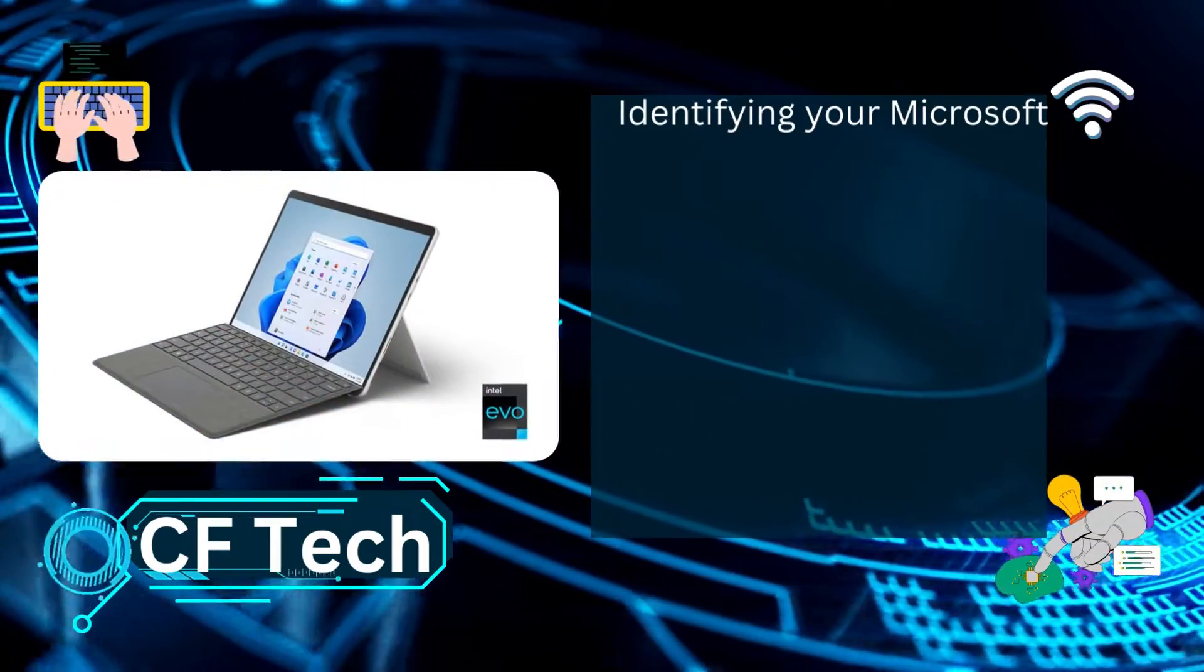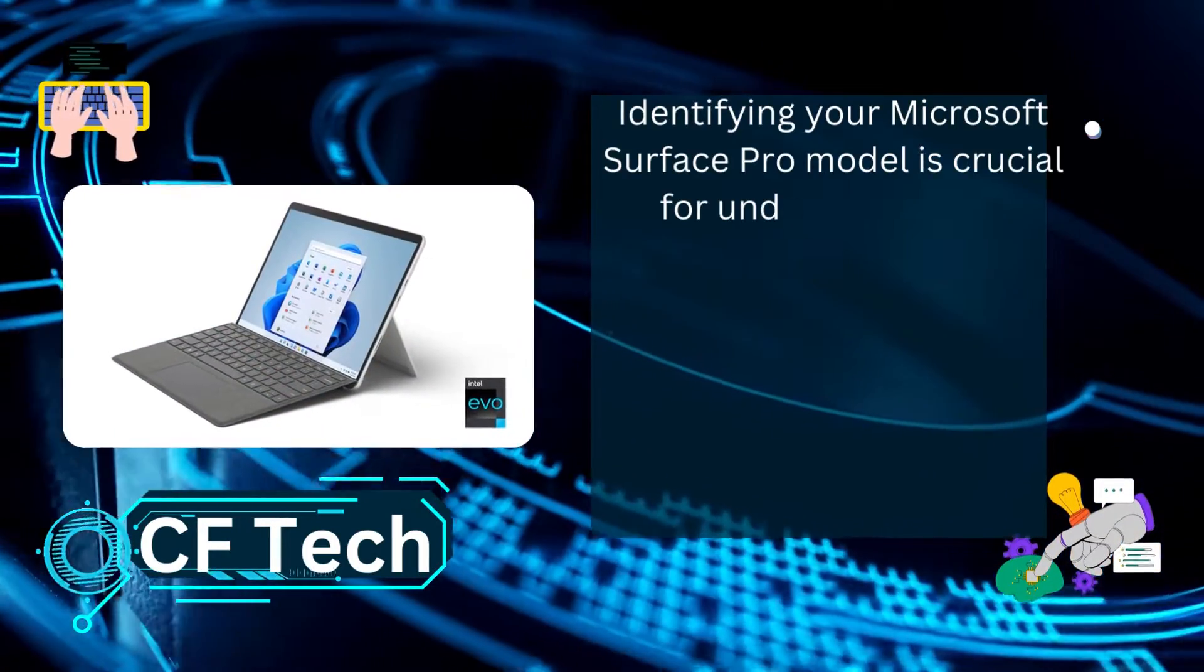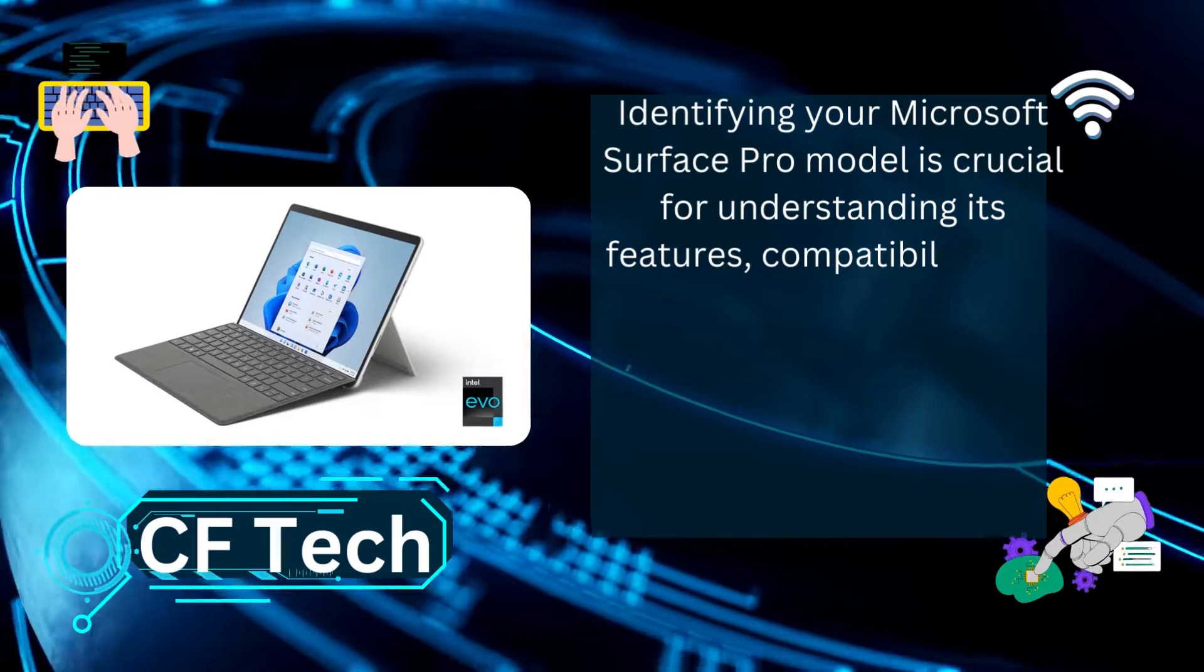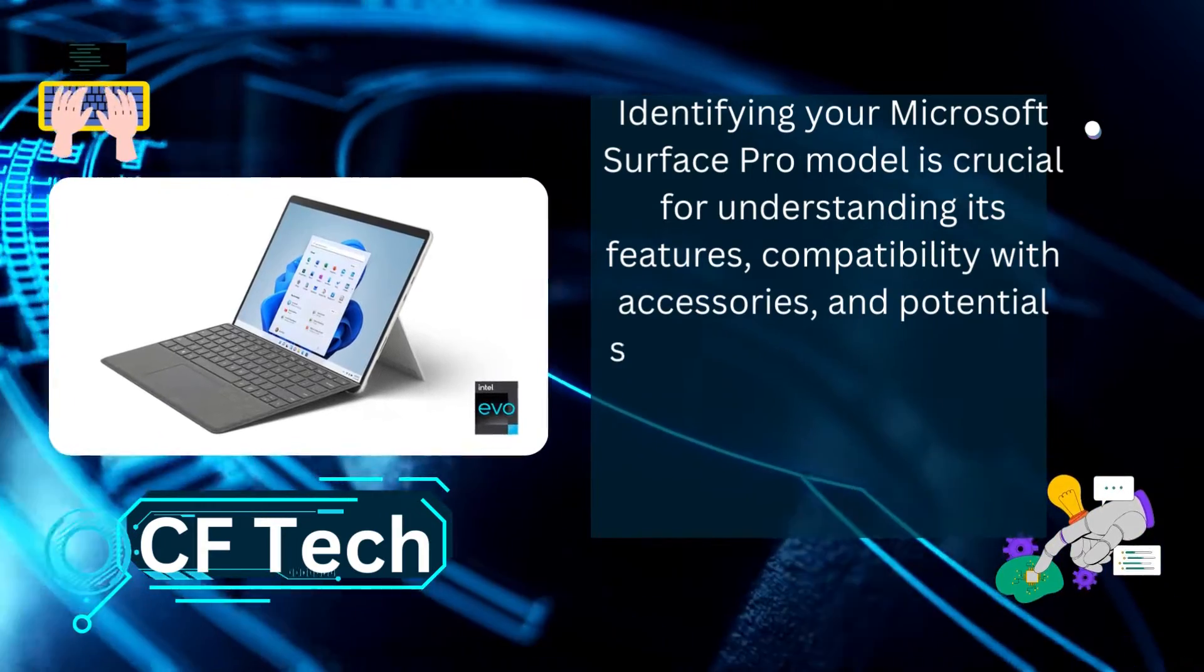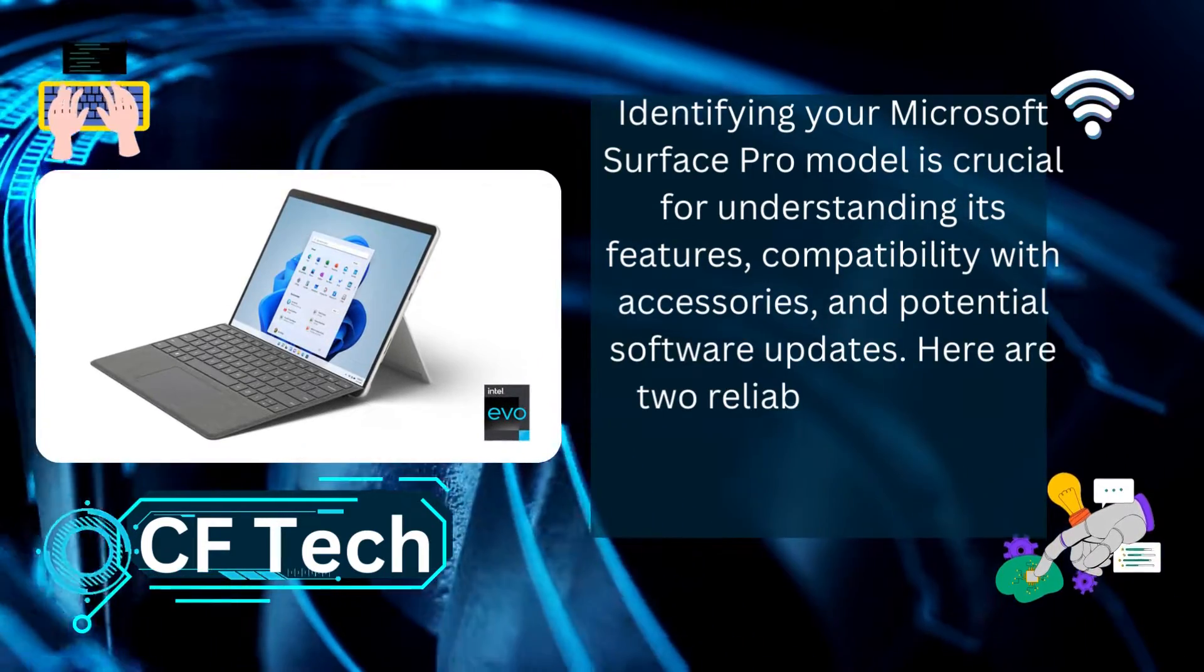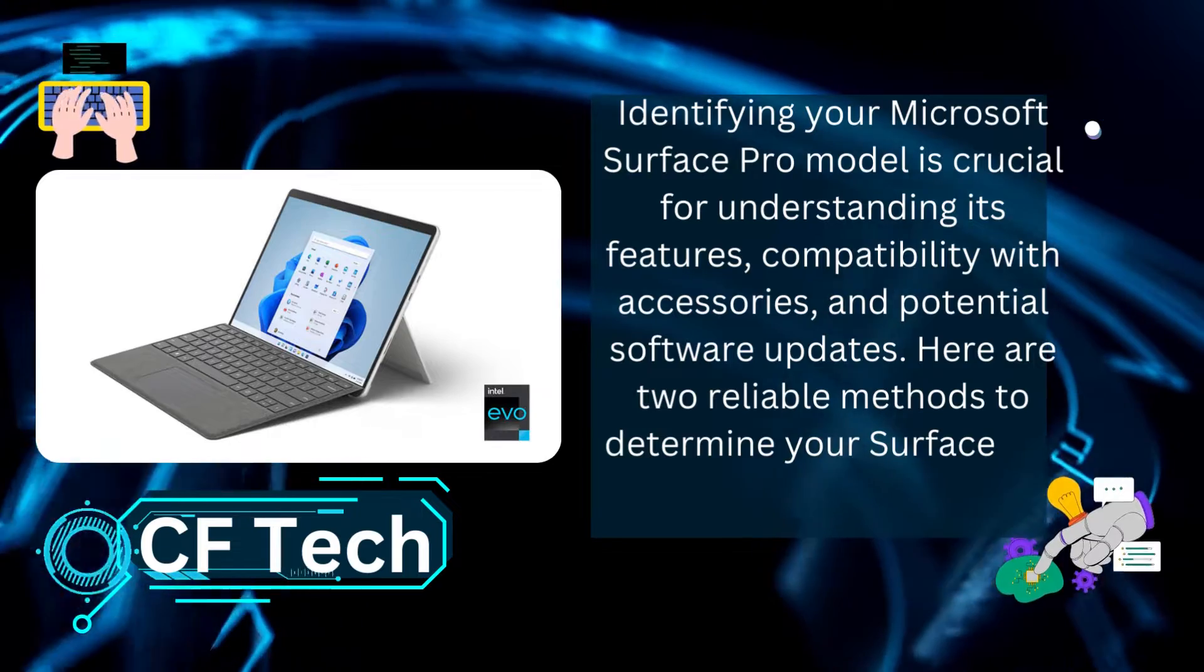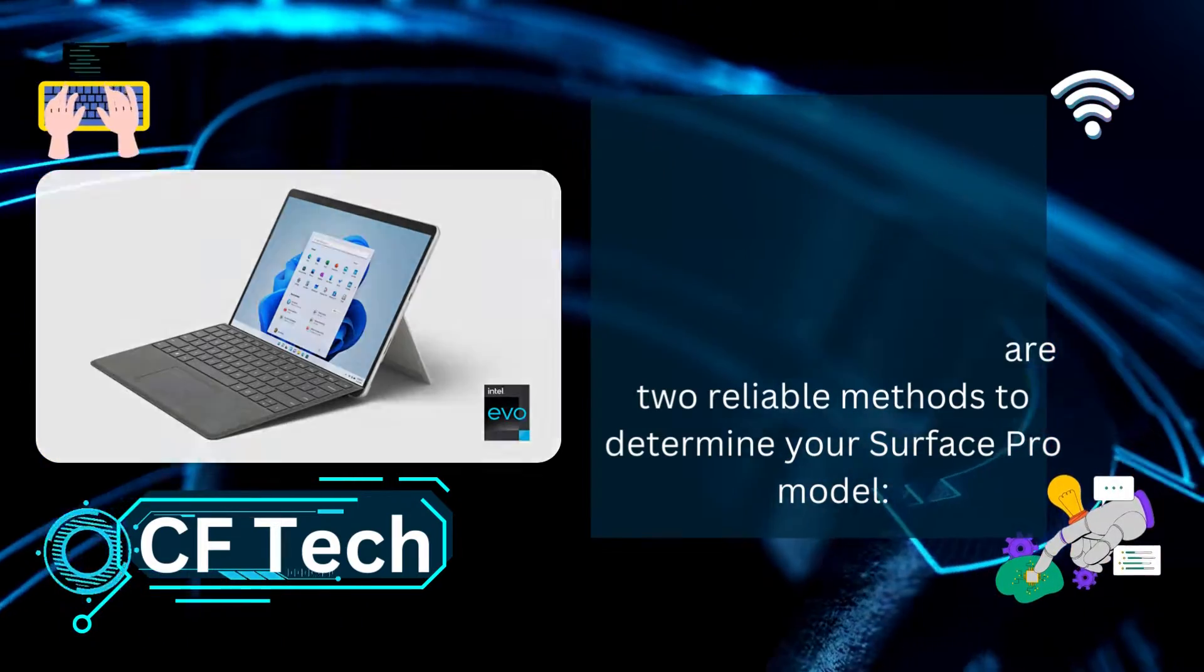Identifying your Microsoft Surface Pro model is crucial for understanding its features, compatibility with accessories, and potential software updates. Here are two reliable methods to determine your Surface Pro model.